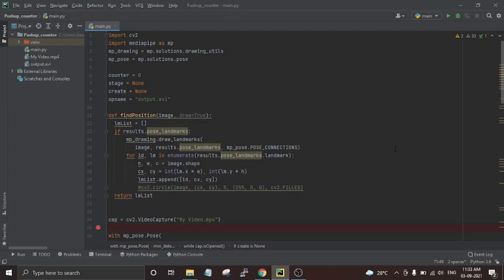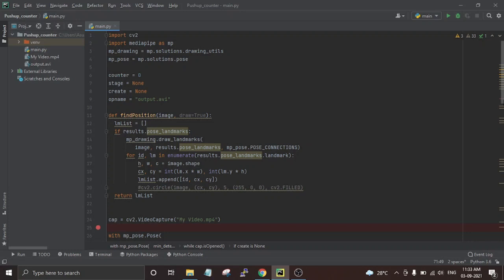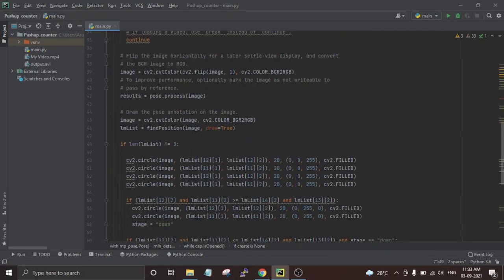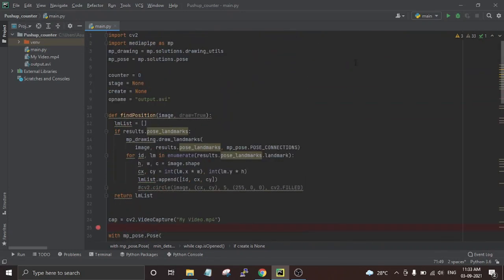Before going to its working, let's first take a look at the code. At the start of the code we have included all the required library files — first the OpenCV library, and then the MediaPipe library imported as 'mp'.